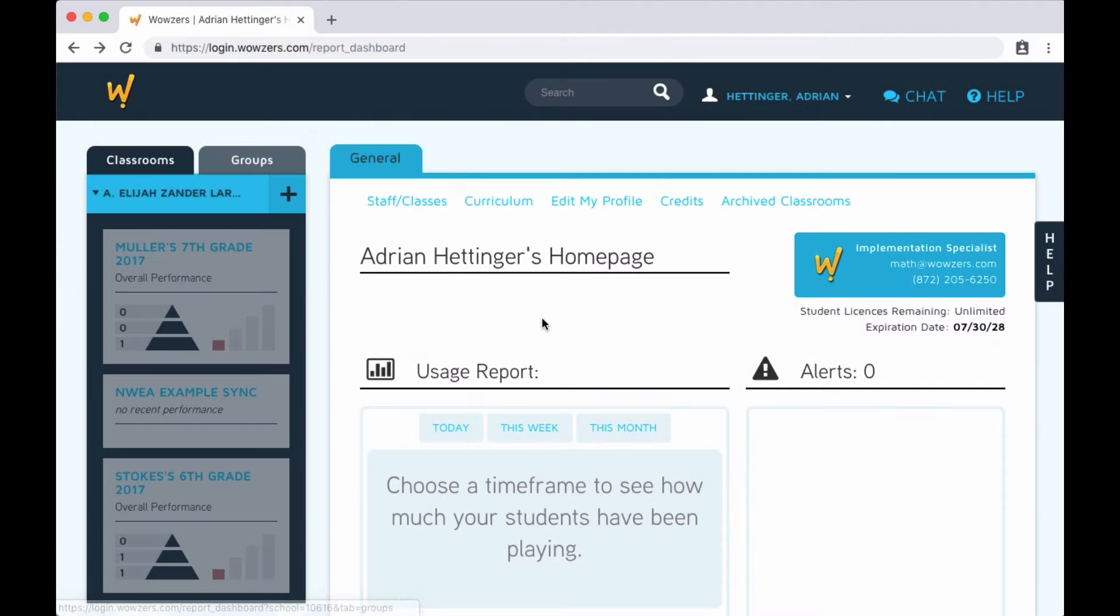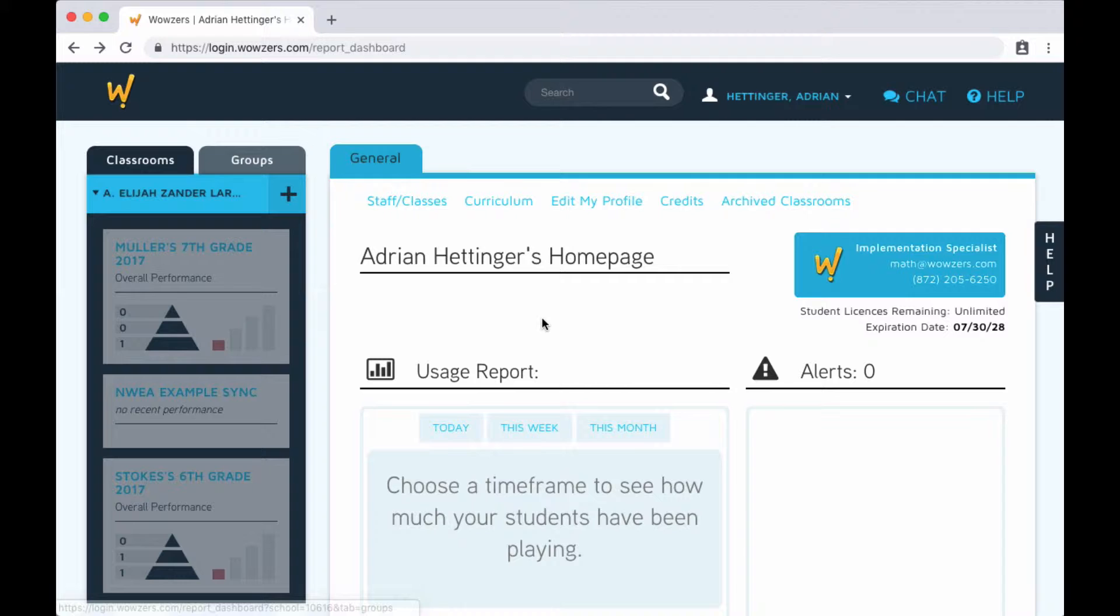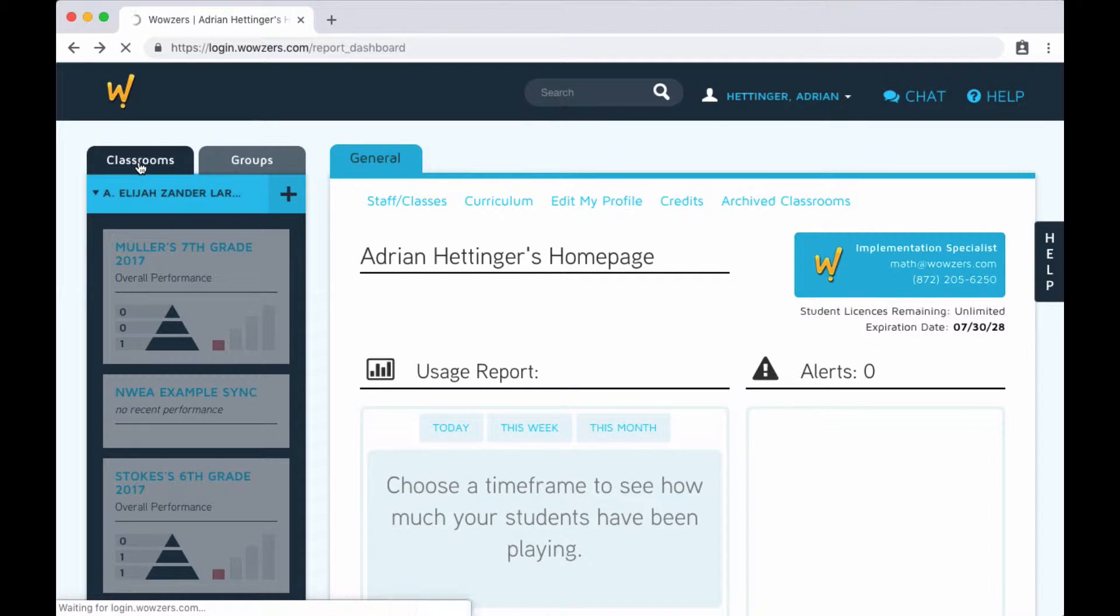As usual, we're starting on the home page of the Wowzers dashboard, and this is the first screen you see when you log in. To create a new classroom, click the Classroom tab on the left.